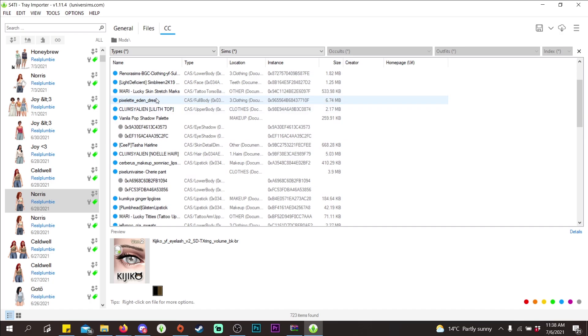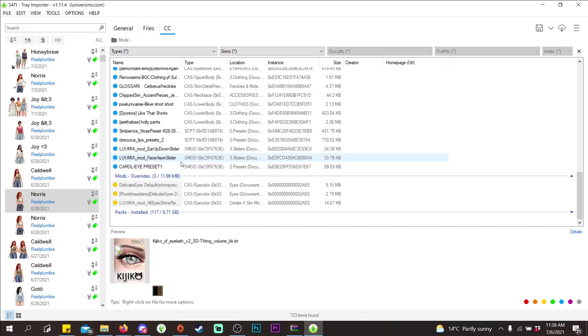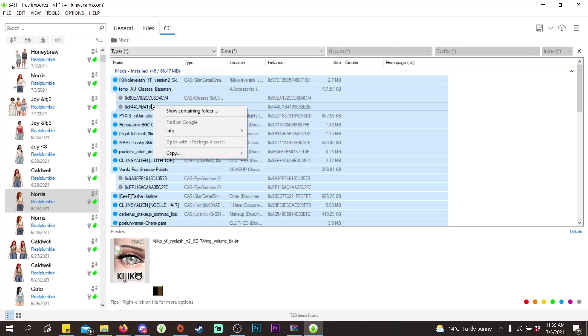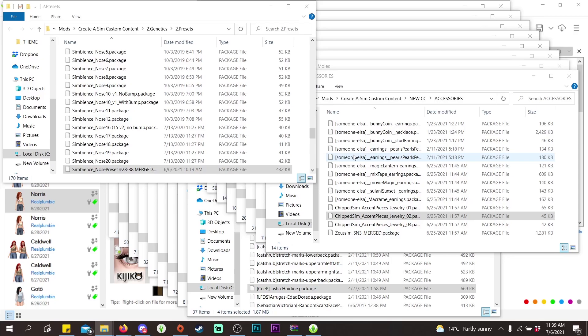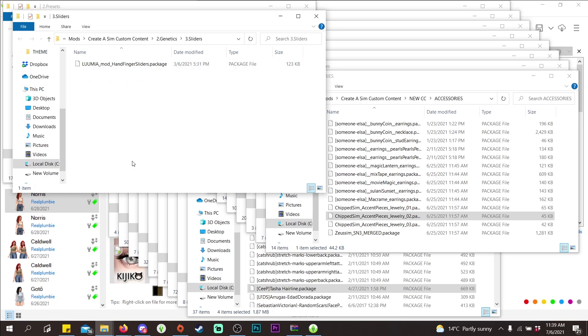To select all the CC, click the top file, scroll down, then shift-click the bottom file and it will select all of it. Then right-click and click 'Show Containing Folders.' This will open up a lot of folders and it will track all of the CC, finding all that custom content for you. If you want to get rid of it, just delete it.